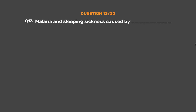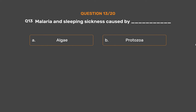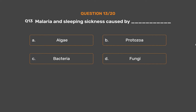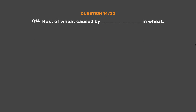Question number 13. Malaria and sleeping sickness are caused by which microorganism? Option A: Algae. Option B: Protozoa. Option C: Bacteria. Option D: Fungi. The correct answer is Option B, Protozoa.